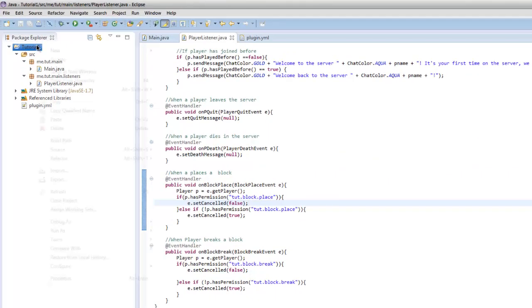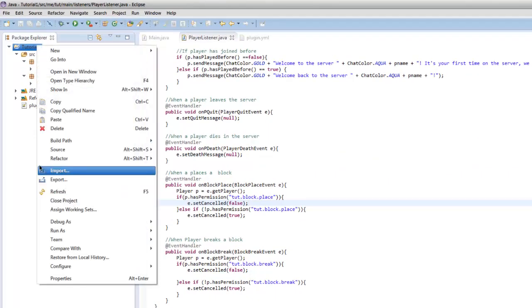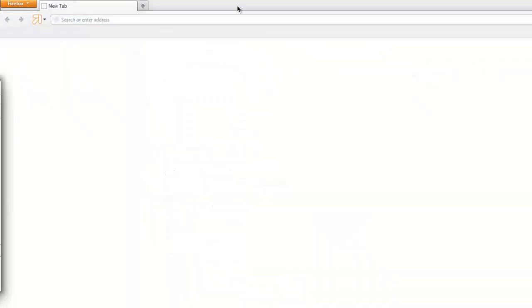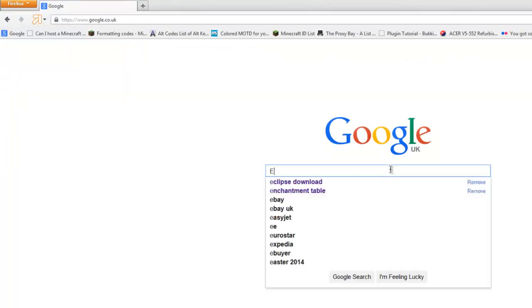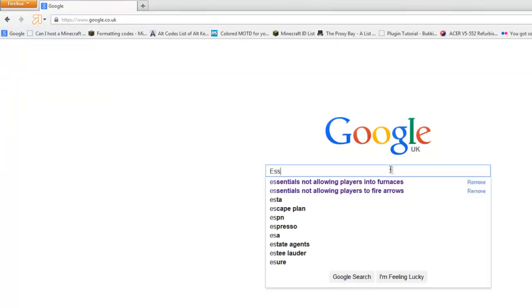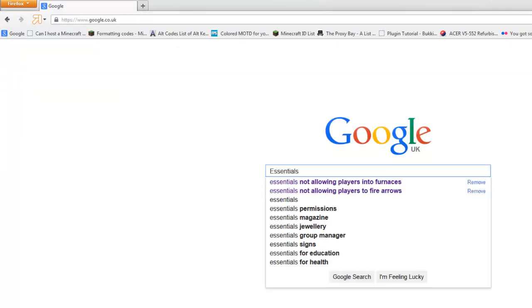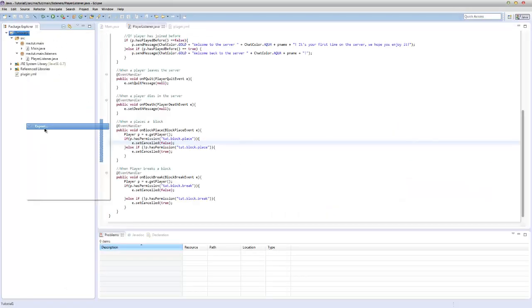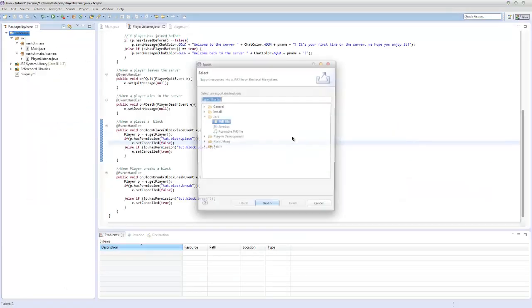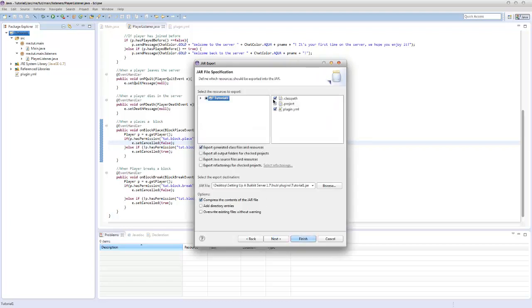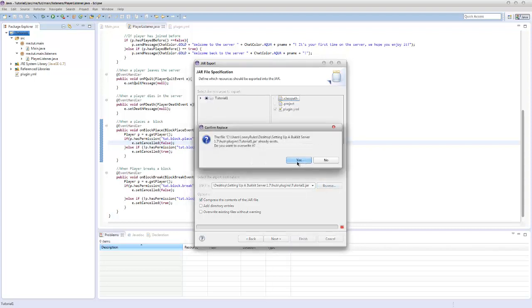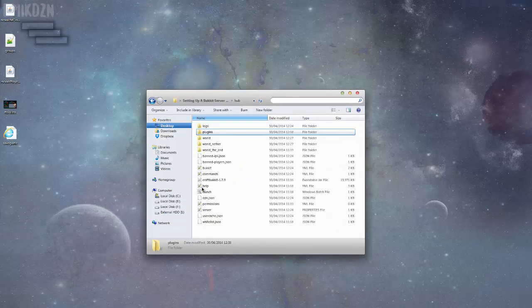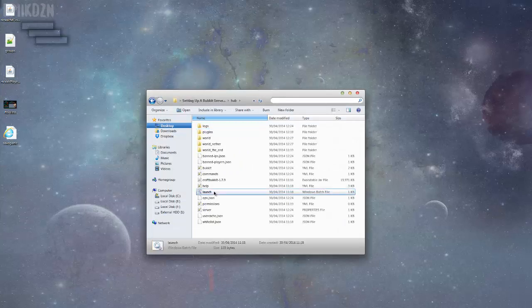I actually went ahead and installed a permission manager, so I'll use Group Manager because I always use Group Manager. I got it installed, I can't remember if I actually exported our project so I'm going to go ahead and do it again. Next, finish, yes. Let's launch.